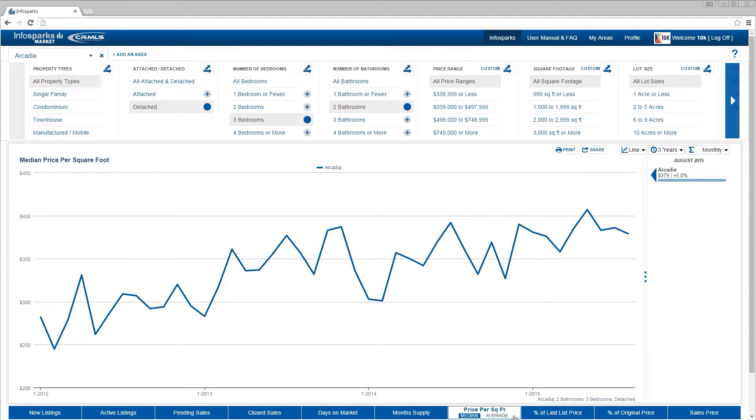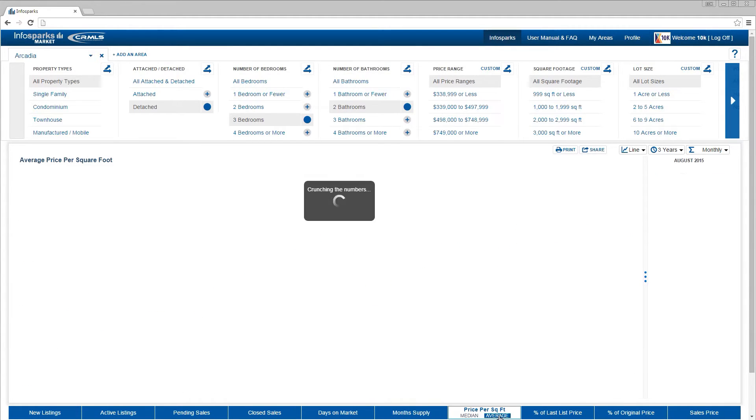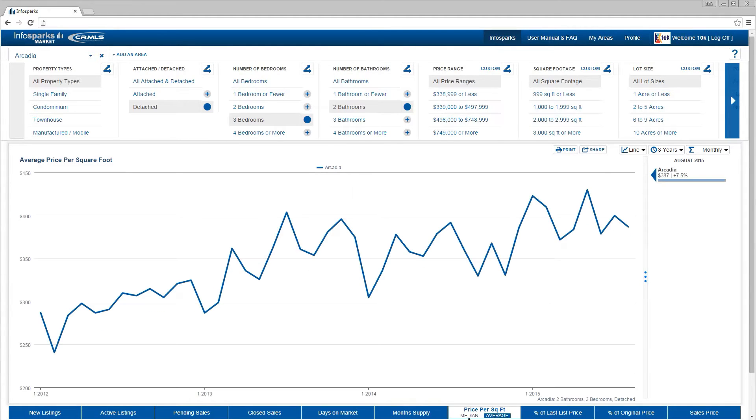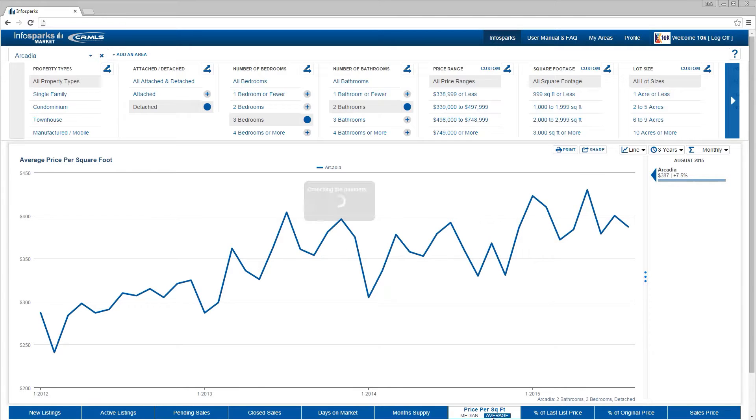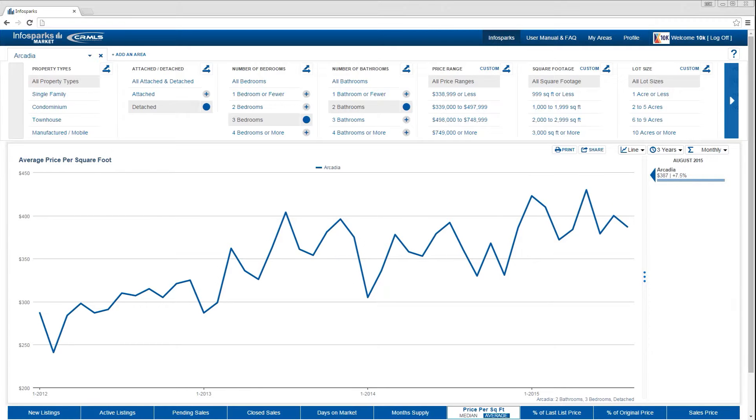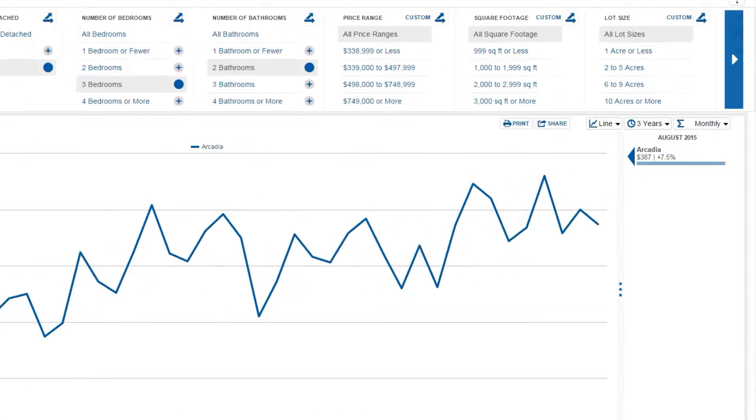If a metric has two different types of computations, like median and average, you can toggle between them. Now that we have chosen an area, some variables, and a metric,